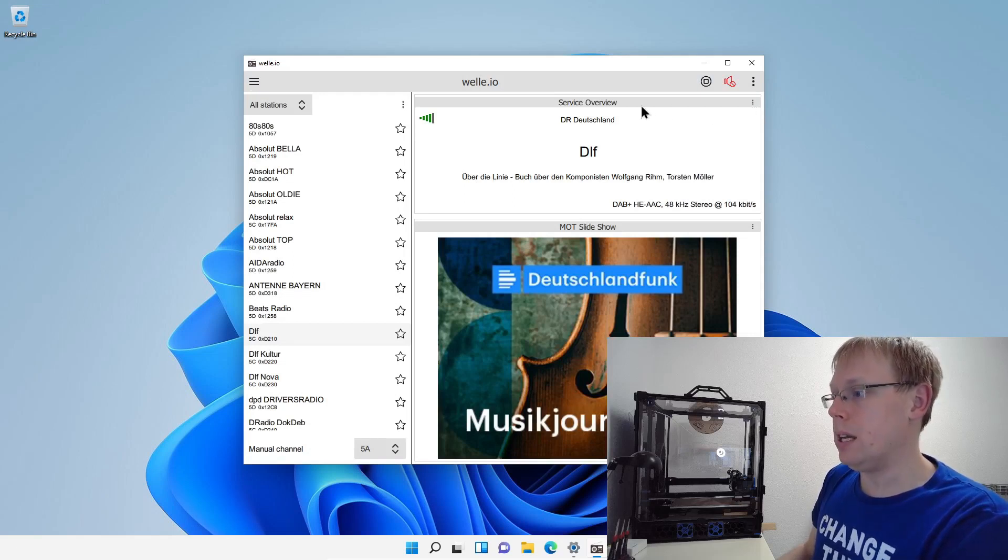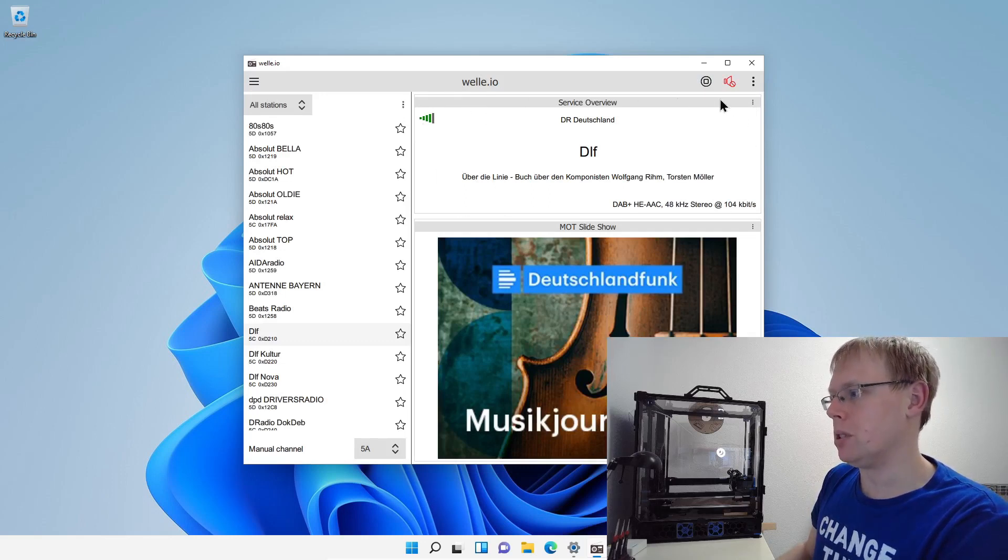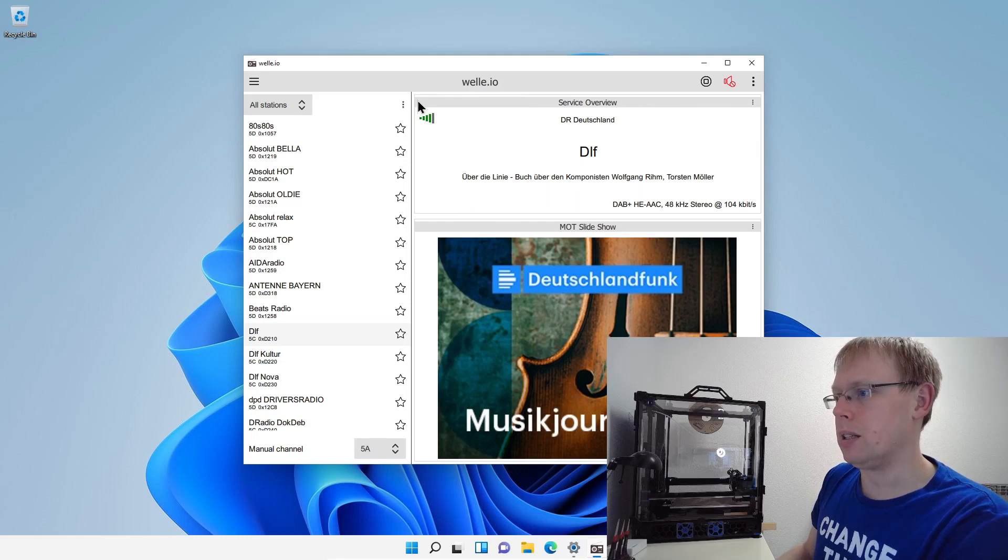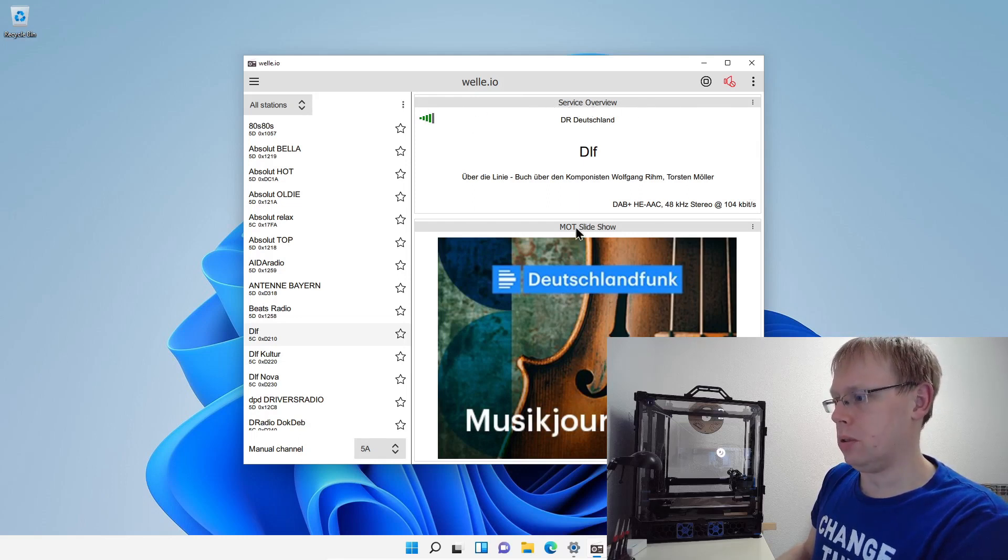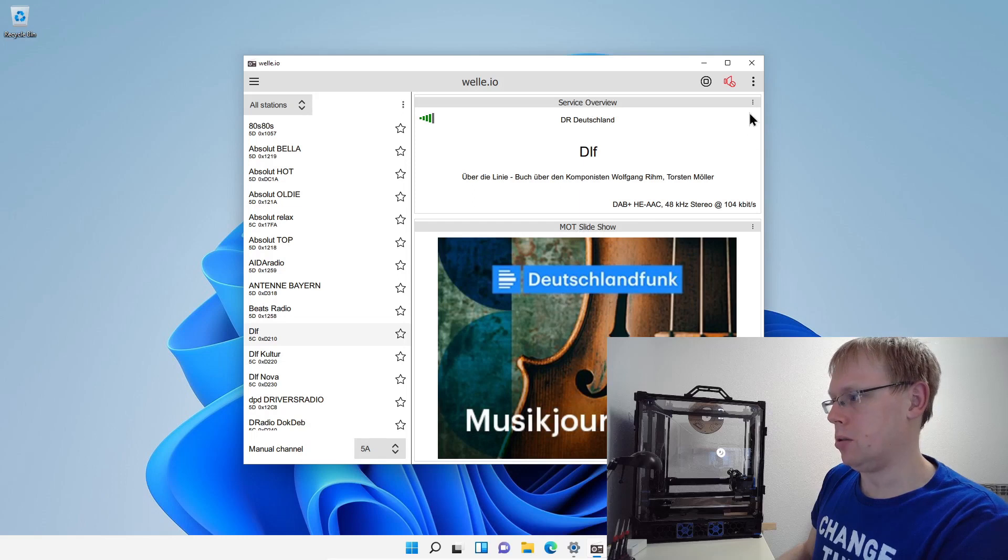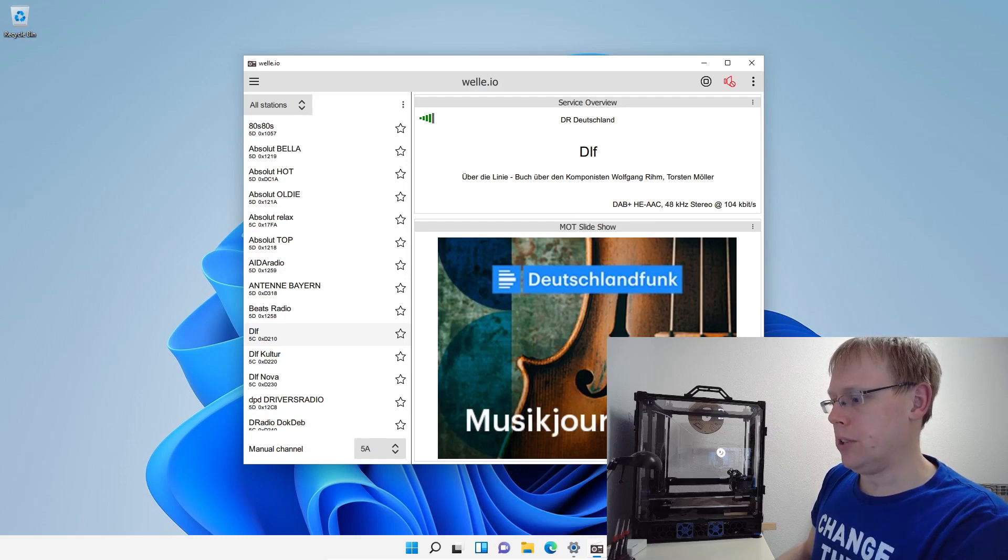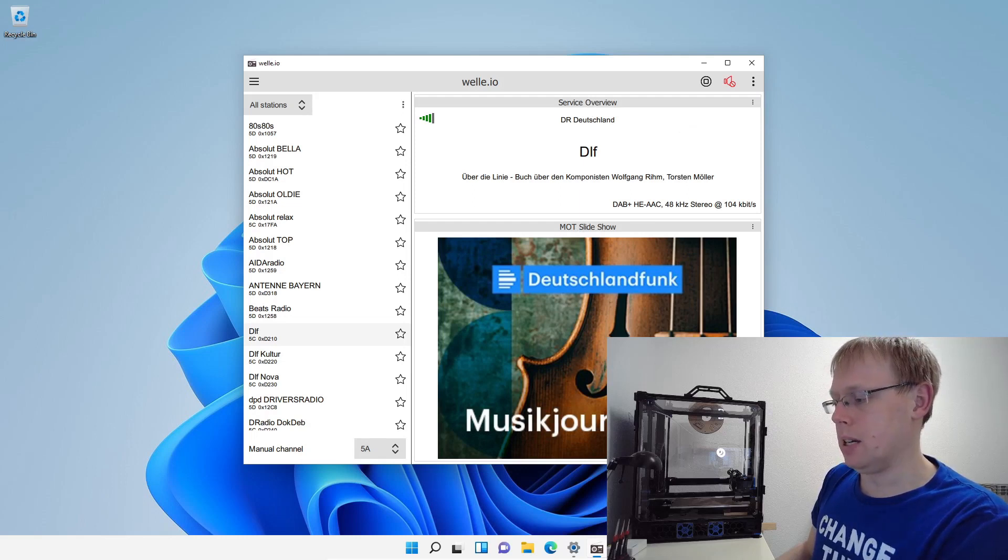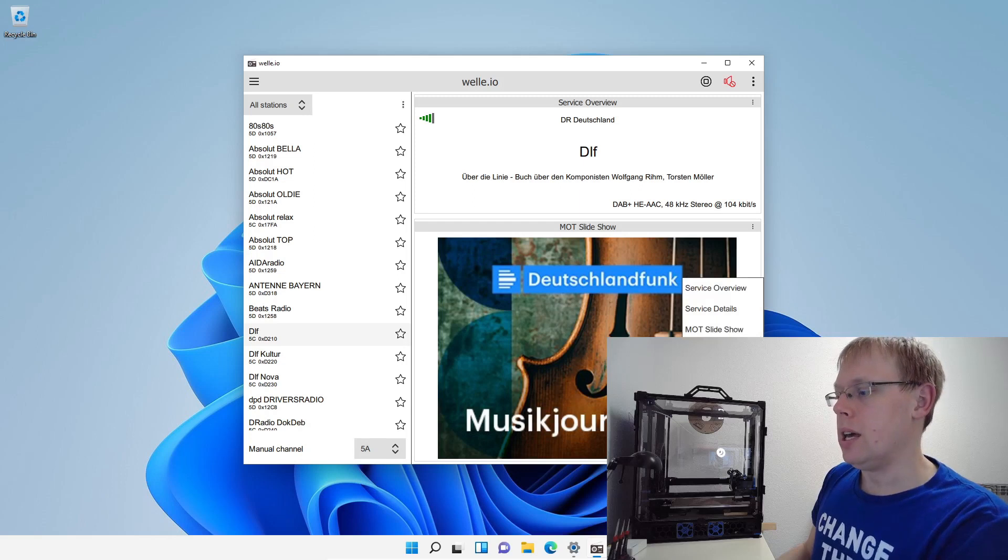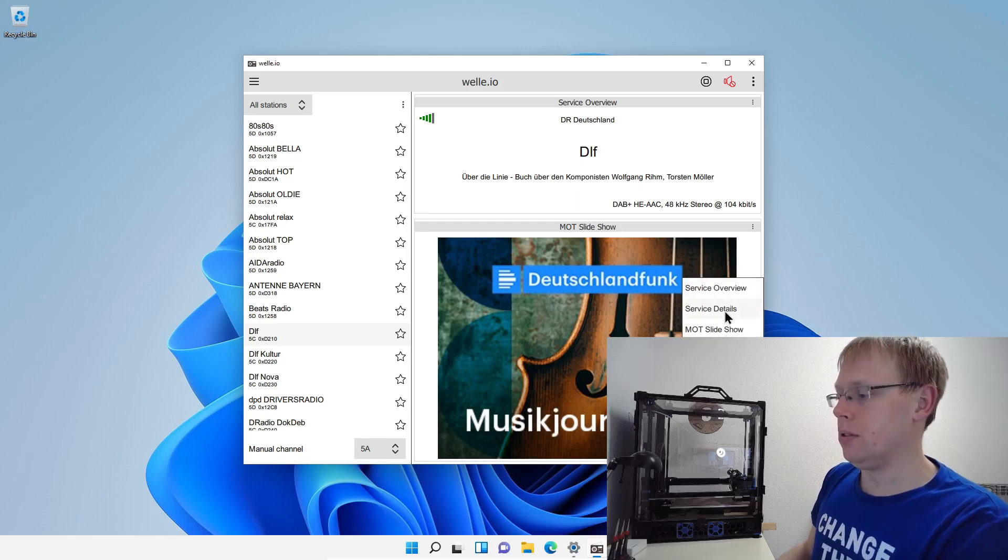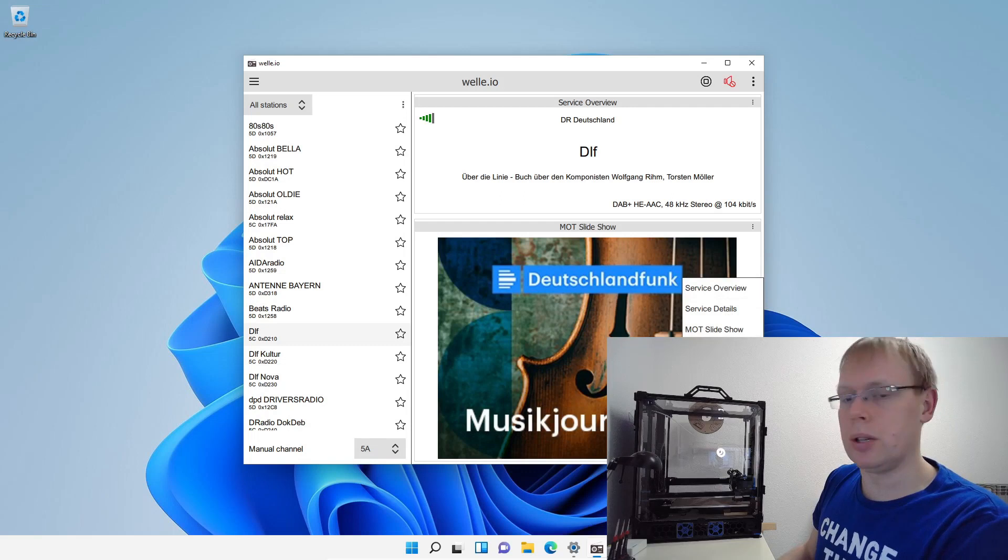So now it's not like a window, it's like modules having a title here. It's like a service overview or MOT slideshow. When you click the small dots, you can maximize it or you can remove it. And you have a big plus here underneath. If you click here, you can also see how many different modules we built in. So I think the most interesting is like the spectrum.